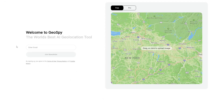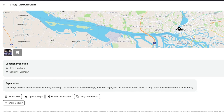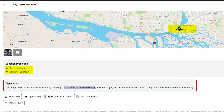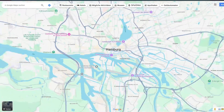The second website is called GeoSpy, and it's one of my favorites because it actually analyzes picture locations and performs a reverse image search. I'm going to upload the picture and let it analyze the photo. GeoSpy suggests that this picture was taken in Hamburg — by looking at the architecture of the buildings, street signs, and the presence of the Peak & Cloppenburg store, it suggests this is from Hamburg.